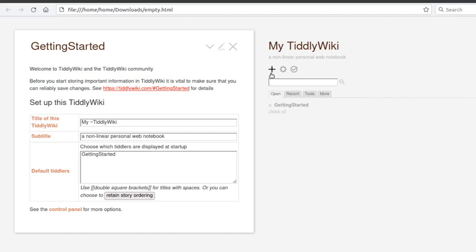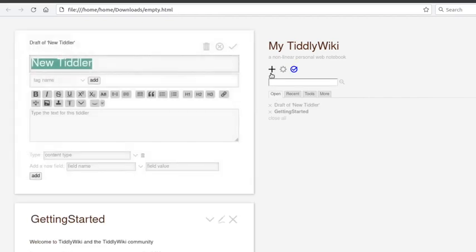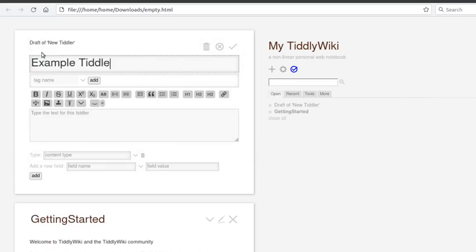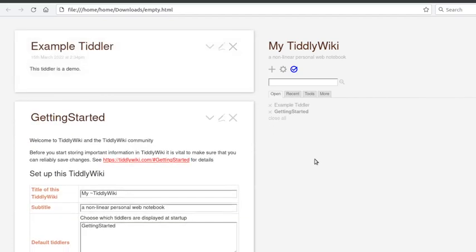So let's make a new tiddler. Click the little plus to get started. We'll call this example tiddler. And then we'll put some text in the box. This tiddler is a demo. And then I'll close that.